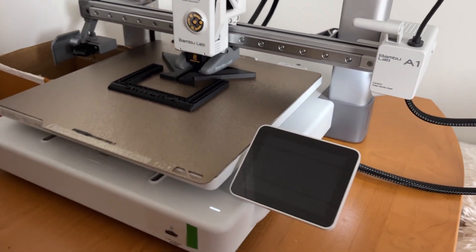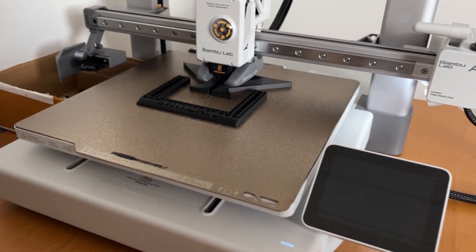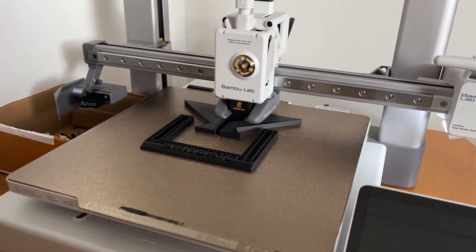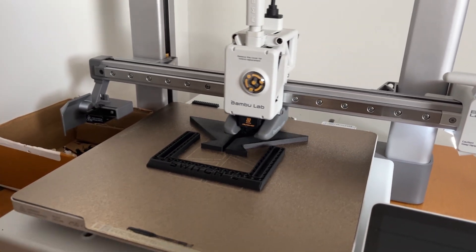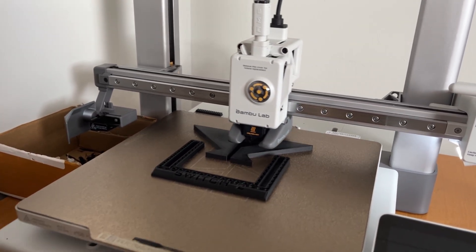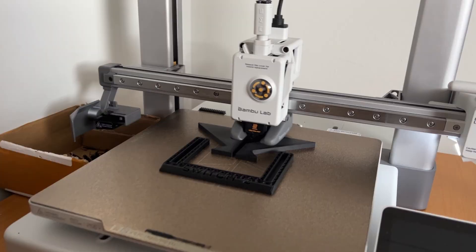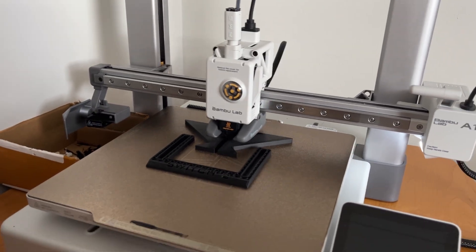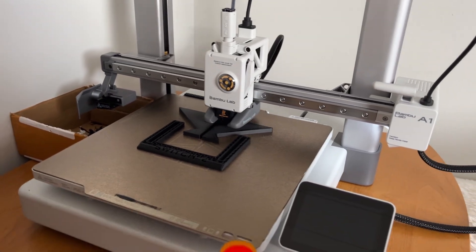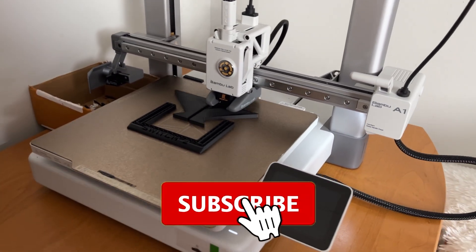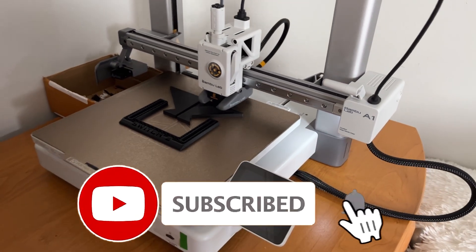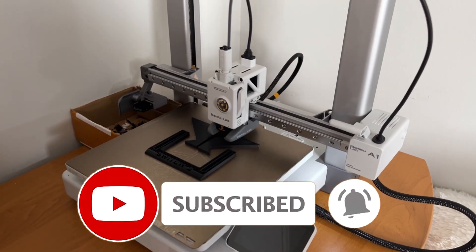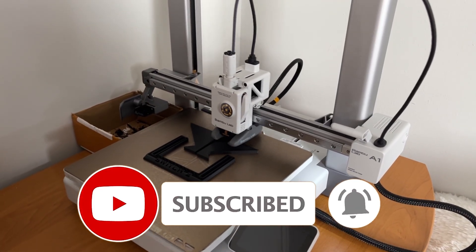It's positioned somewhere between A1 Mini and P1P in the Bambu Lab offer. I've had it for half a year now and printed around 500 hours on it, so in this video I will share how it holds up midterm and if it's worth buying.